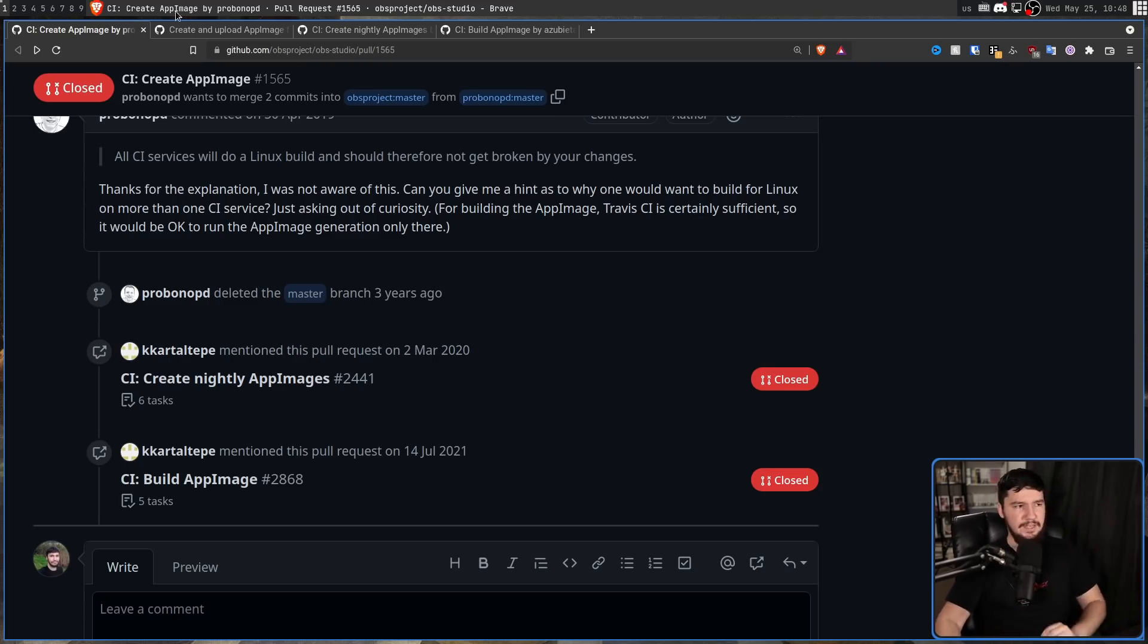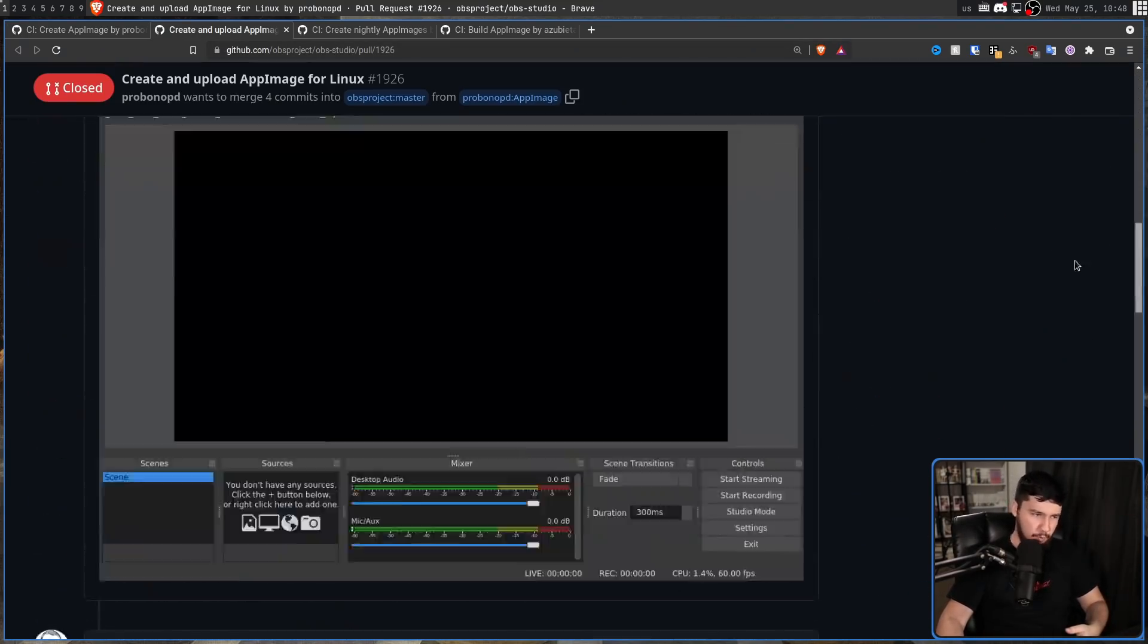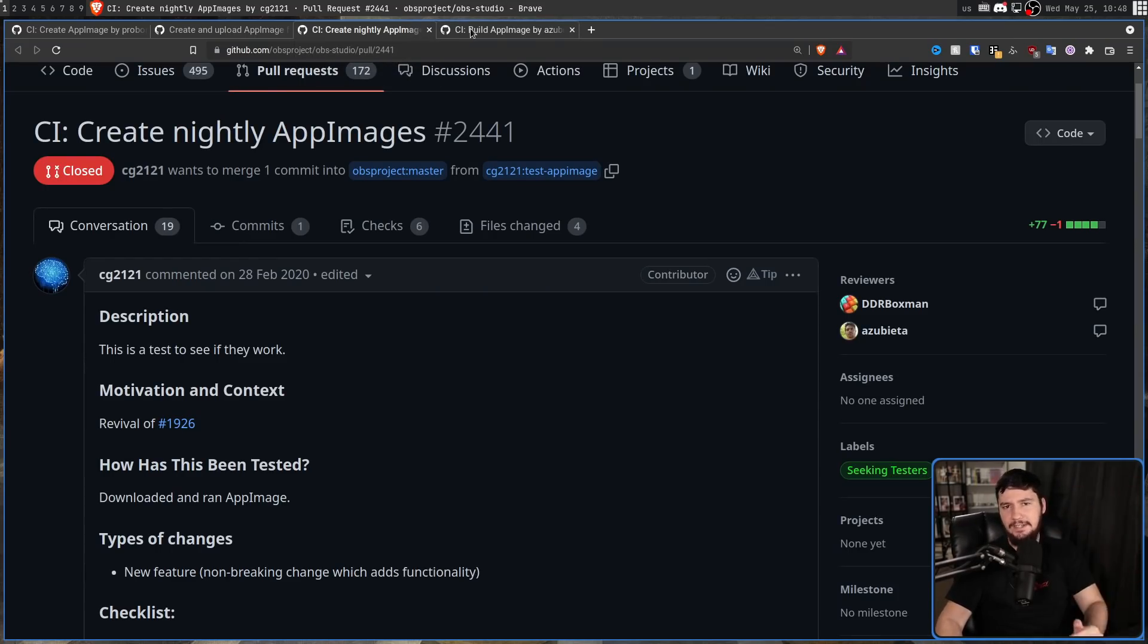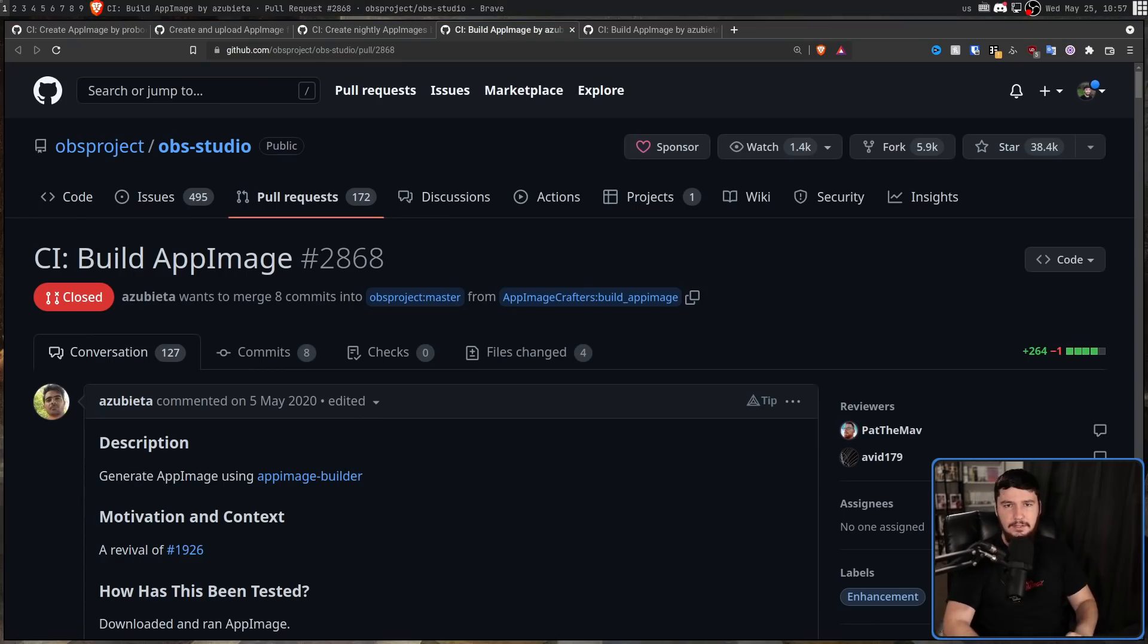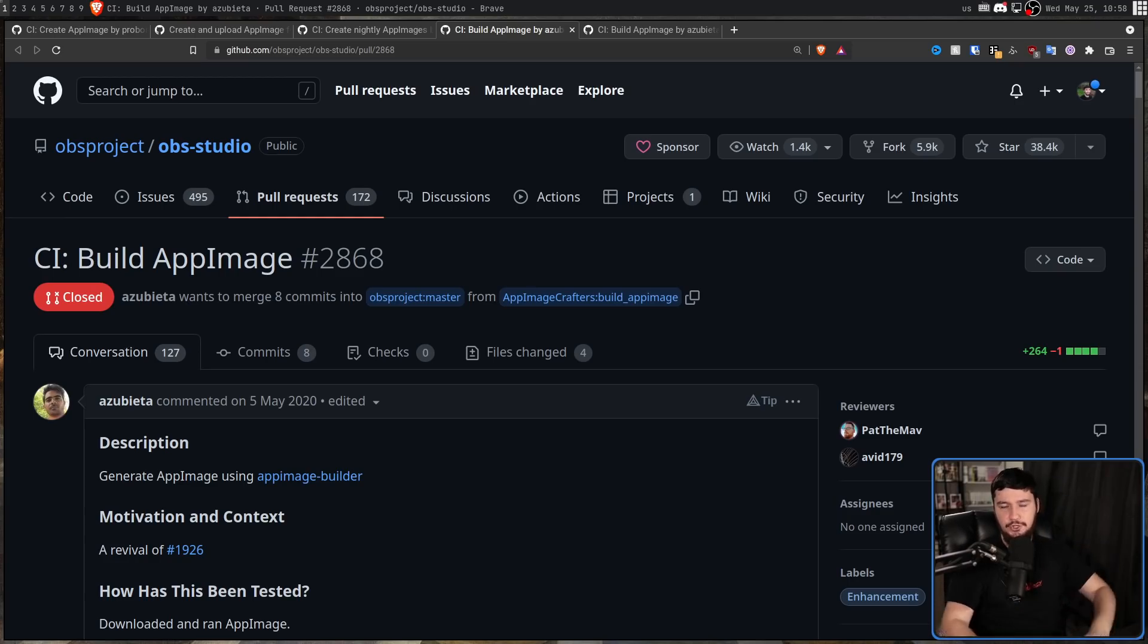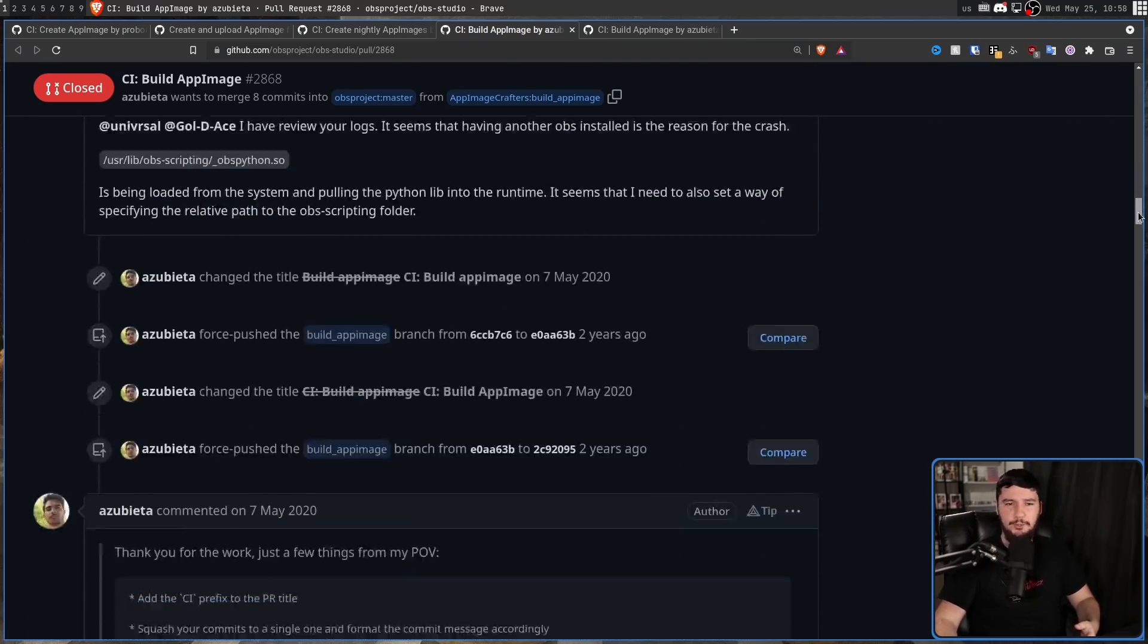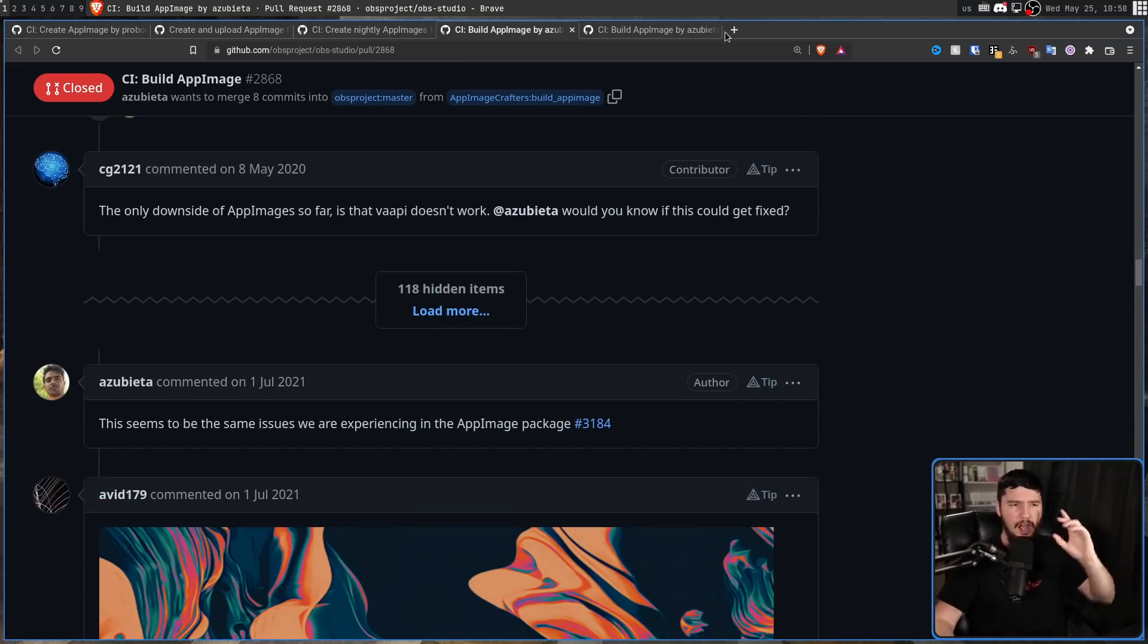Following that, this pull request right here was being made, basically to continue the exact same efforts. Once again, this one went on for quite a while. Then, following that, this one was made from some other random person. This was a separate AppImage project. And then, finally, this one here from Azubeta was made. And at least initially, this one went fairly similar to the past couple. The approach that was being taken to make the AppImage was a little bit different, but the PR went basically the same. They were looking for feedback, they were going back and forth, they were making changes and all that fun stuff, people pointing out errors and things like that.